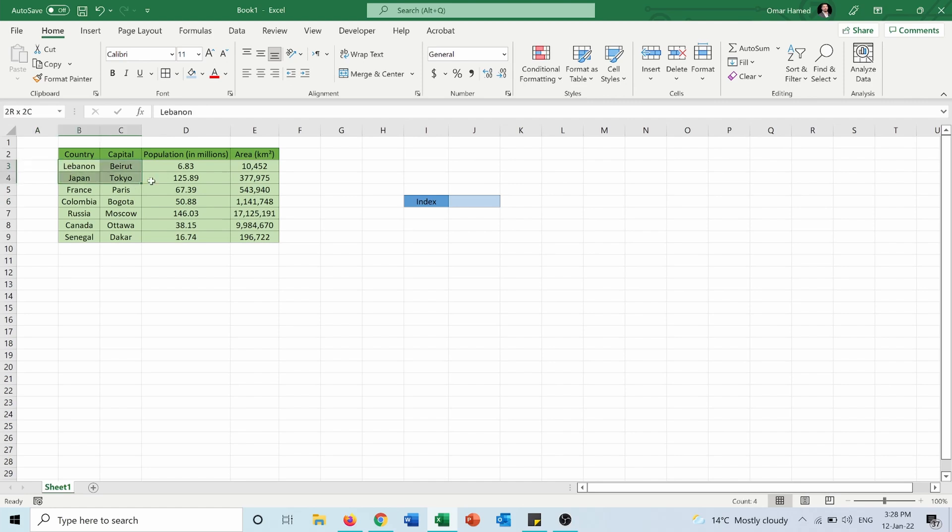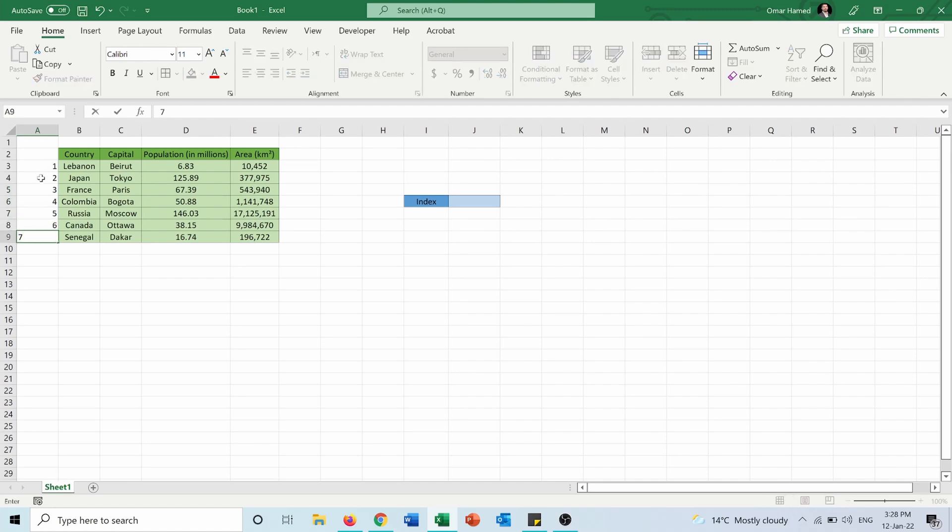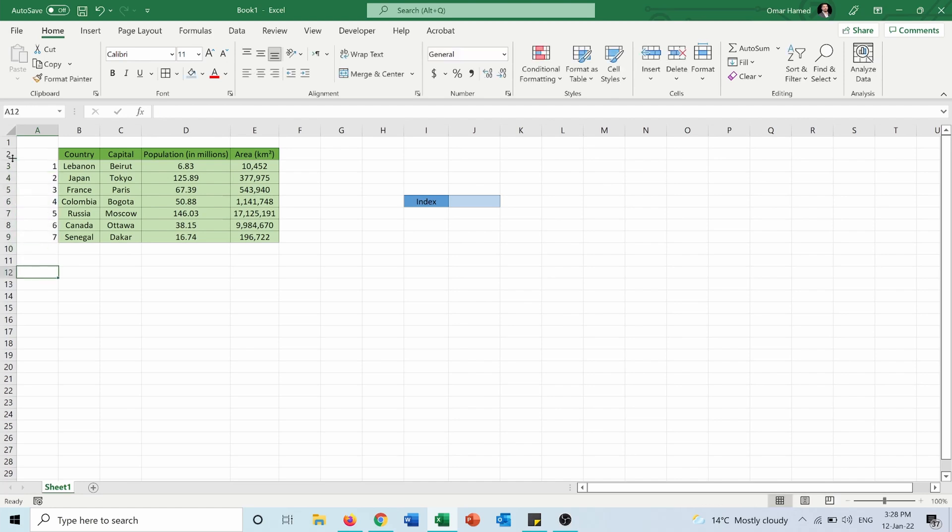So since we are selecting this array this will be row one, row two, row three, row four, row five, row six, and row seven. So those are the row numbers and not the rows here in the Excel sheet.